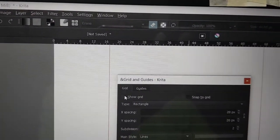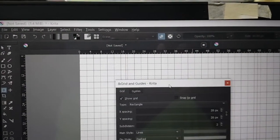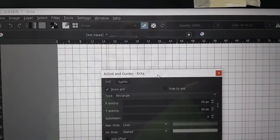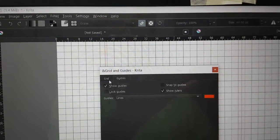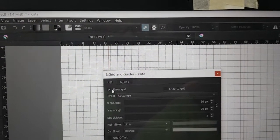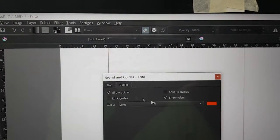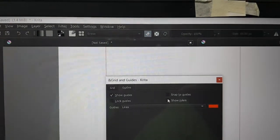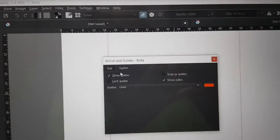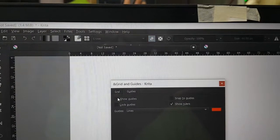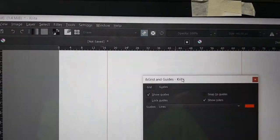Show Grid — okay, these are all the grids. If I want to set the guide, I can see all of the grid and guide options. These are the ruler, and these are the guides.